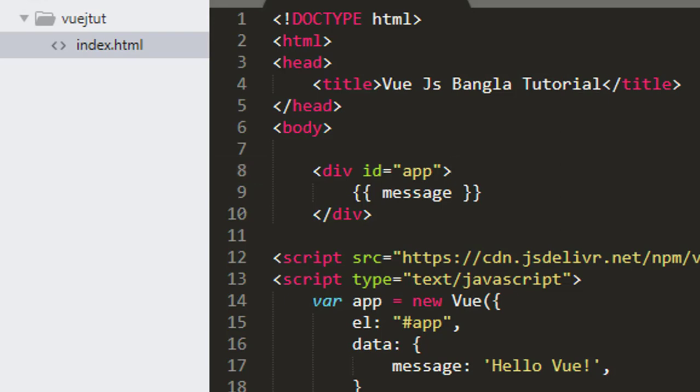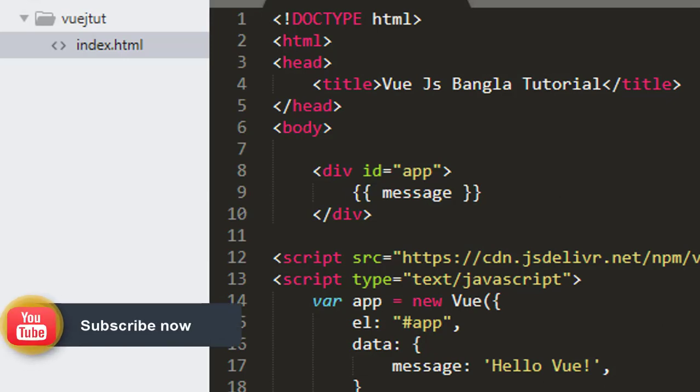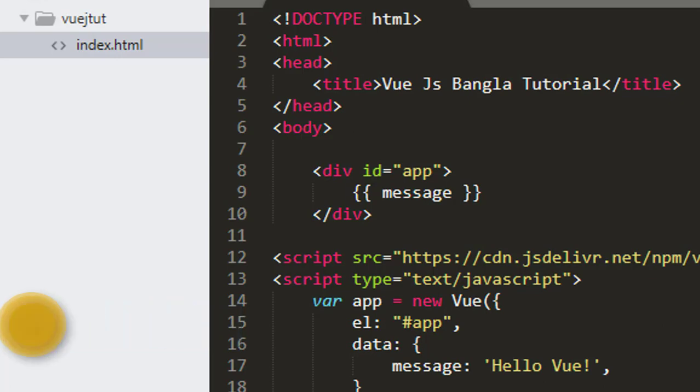So this is our Vue CLI and what we need to do is create a project. The project is built by single application. But when you are building the project, it is built by Vue CLI.